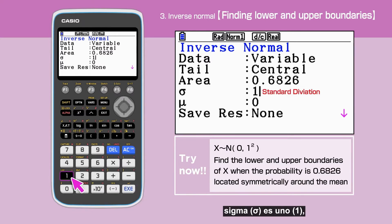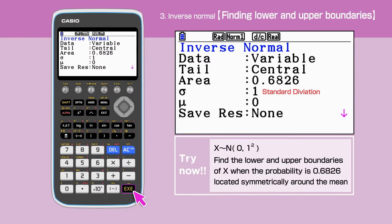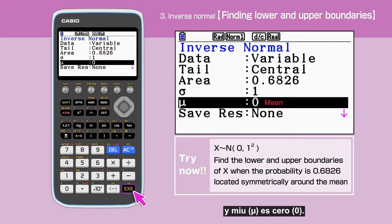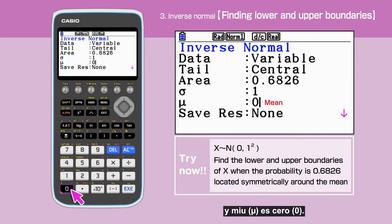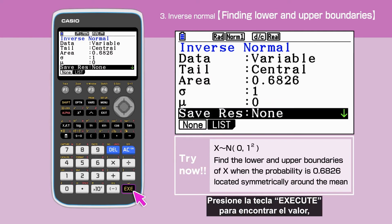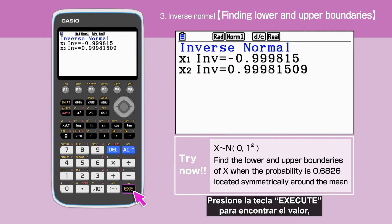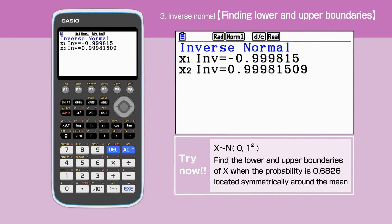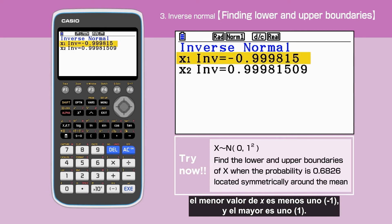Sigma is 1 and mu is 0. Press Execute to work out the value. The lower value of x is minus 1 and the upper is 1.